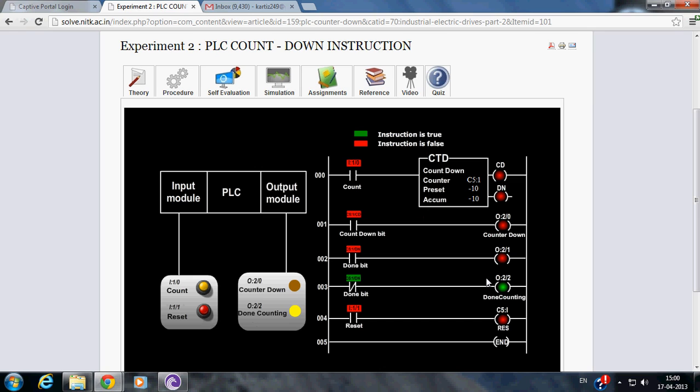Now, in order to reset the counter, reset push button is pressed. Thank you.